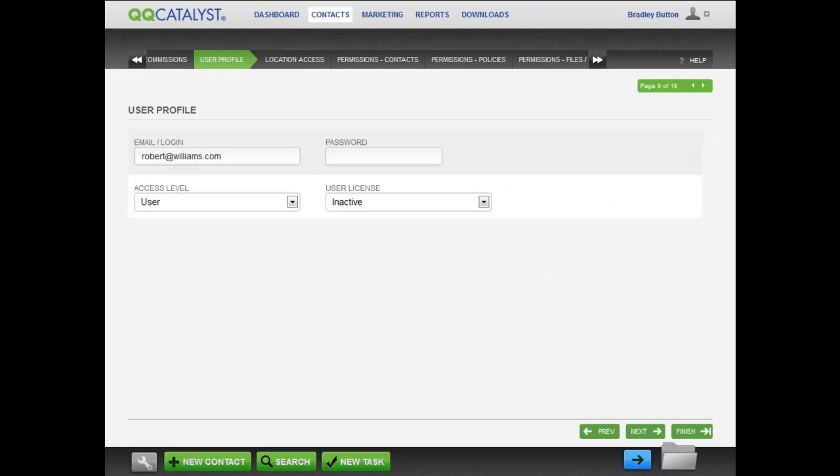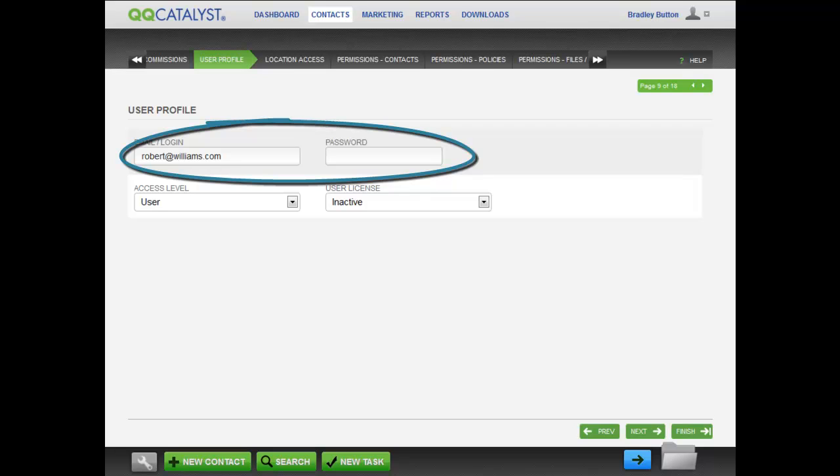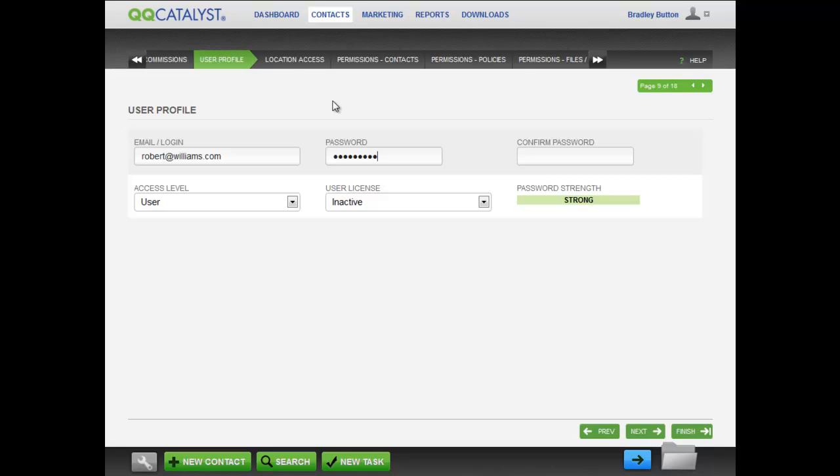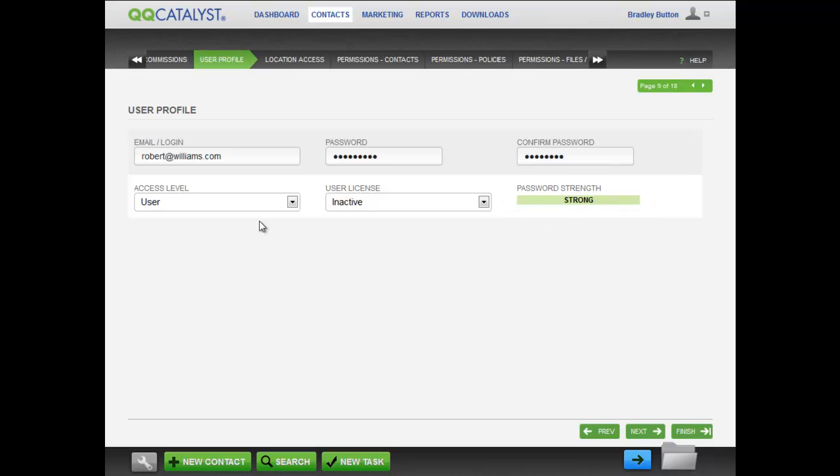In the user profile, create a login for this employee. The login credentials are the employee's email address plus a password. The password must be at least six characters long. Include an uppercase letter, a lowercase letter, and a number. The password strength will indicate how strong the password is.